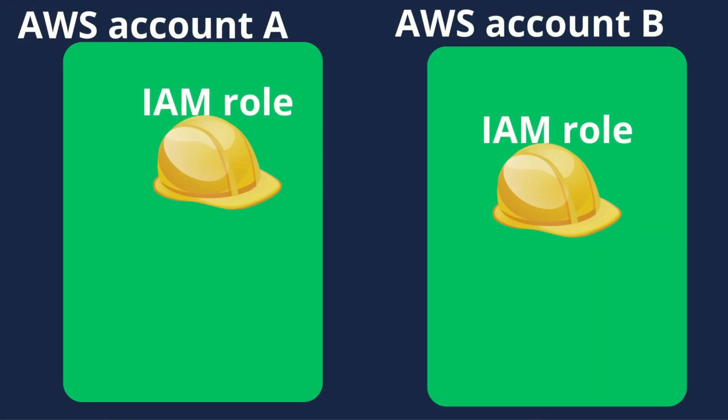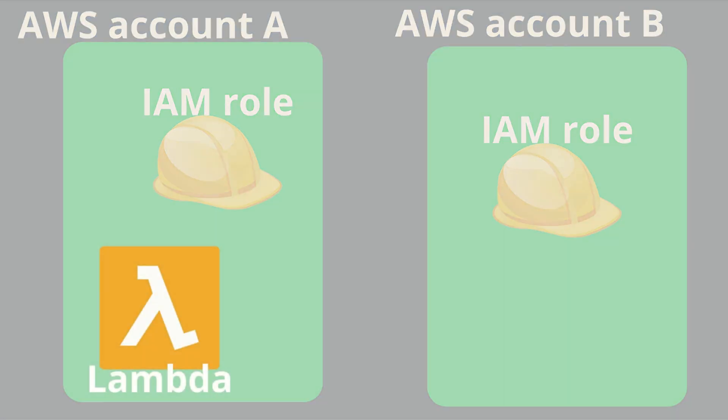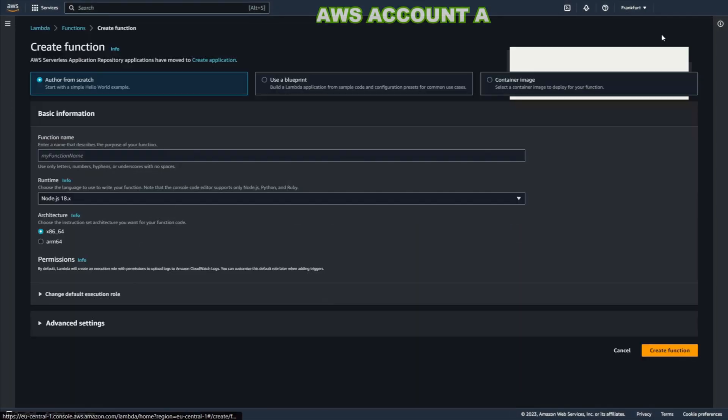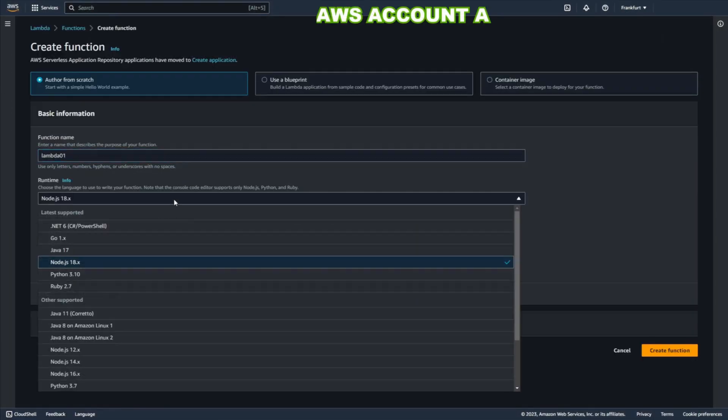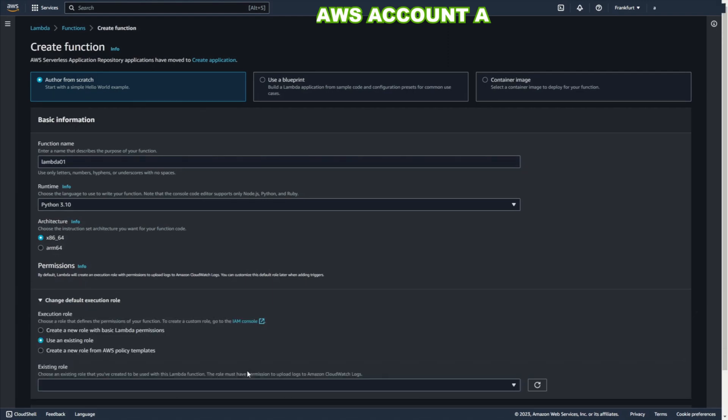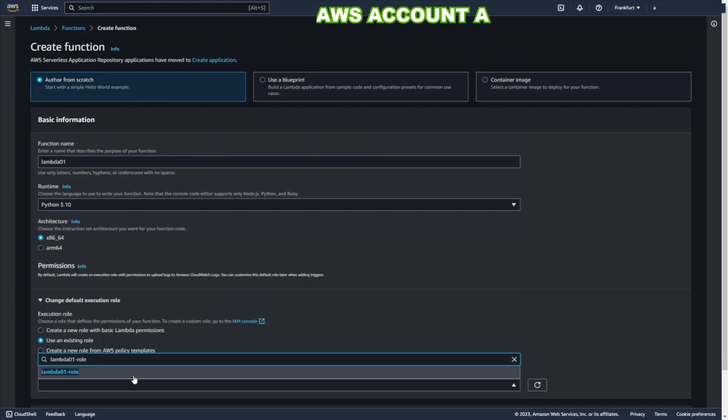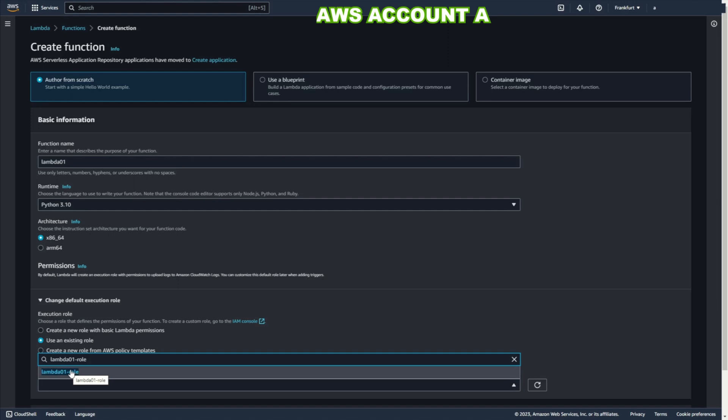Okay. Let's go back to the beginning. To account A. Now we can create the Lambda function. Add some name. Python 3.10. And very important. Now you need to choose your role. Lambda01 role.